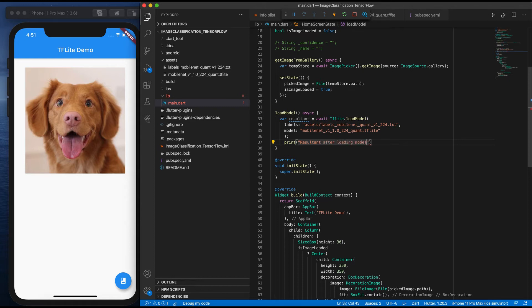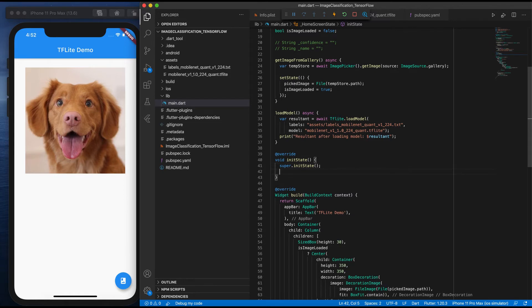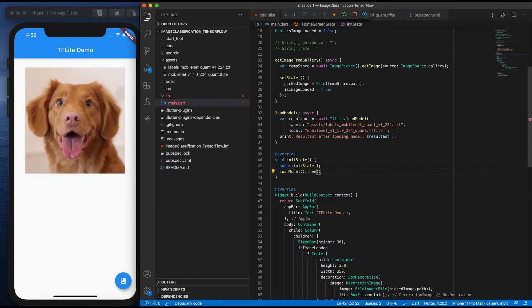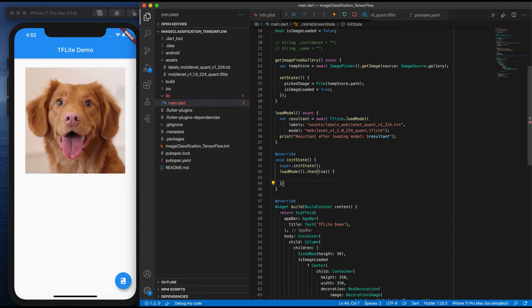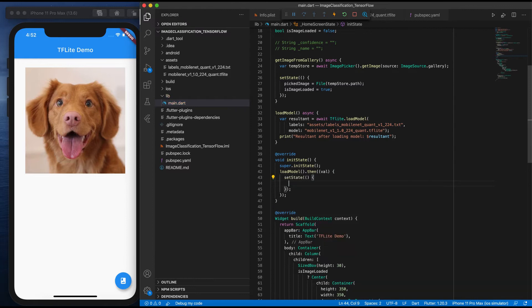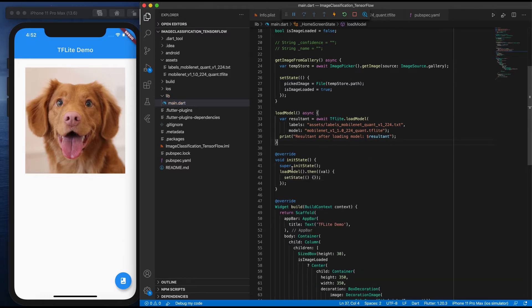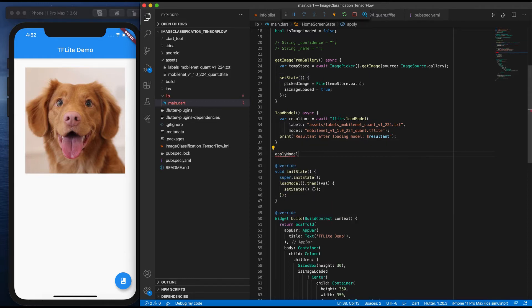I'm done with the initial setup of the model. At initState I need to call this loadModel function and set a callback with setState. Next I need to apply the model on the image. I'll write a small function called applyModelOnImage — this is the same as in the previous video, the code remains the same, only the model is changed.